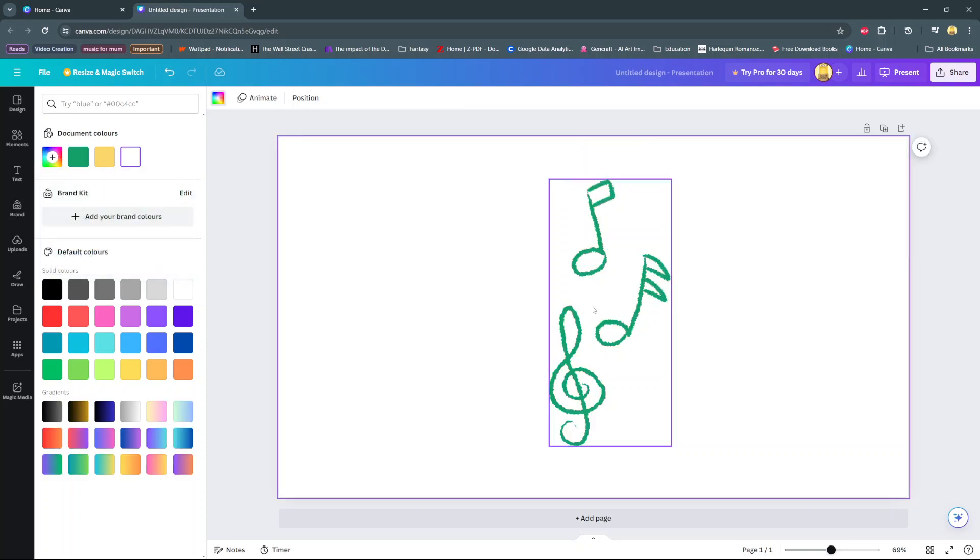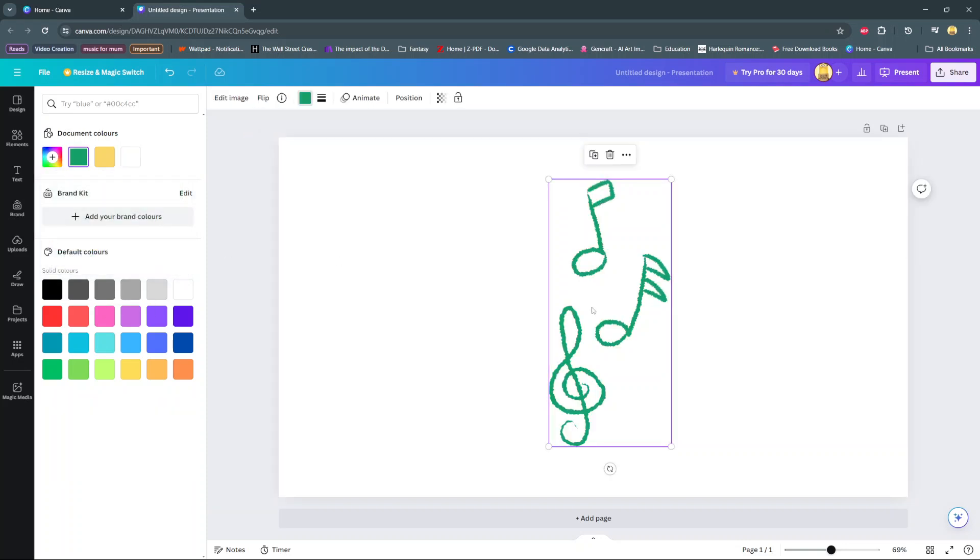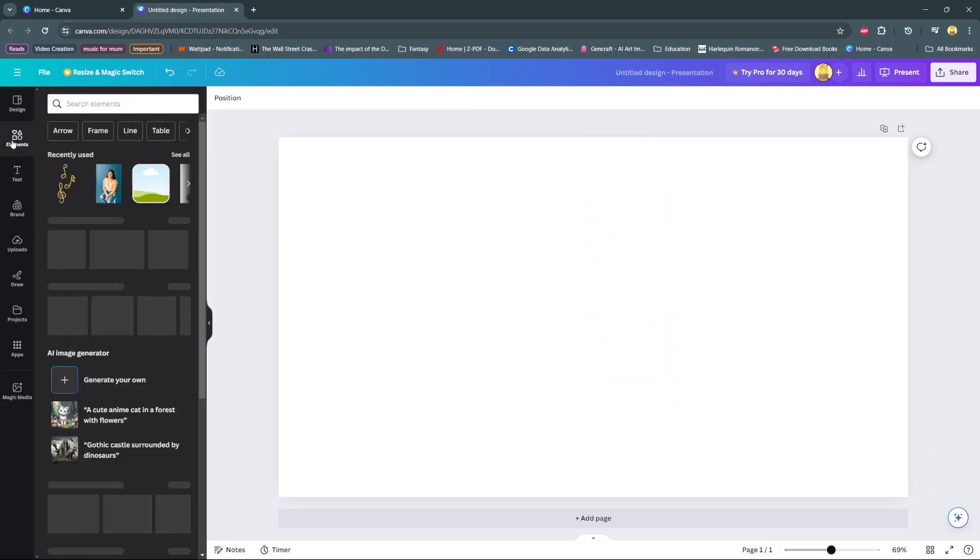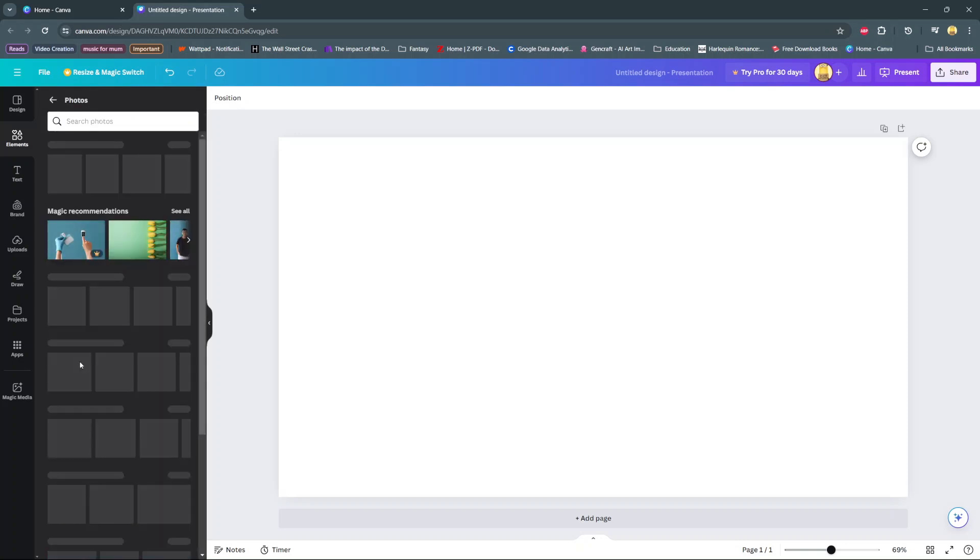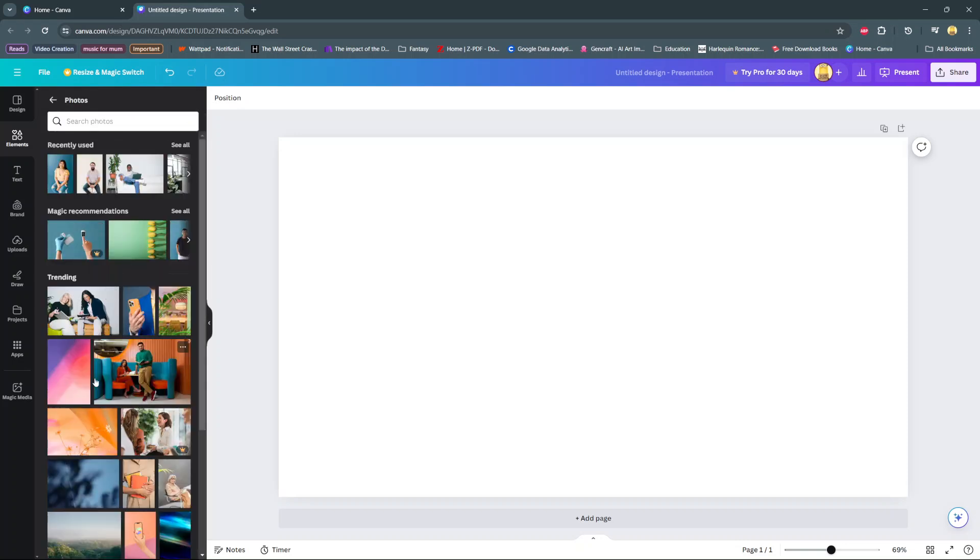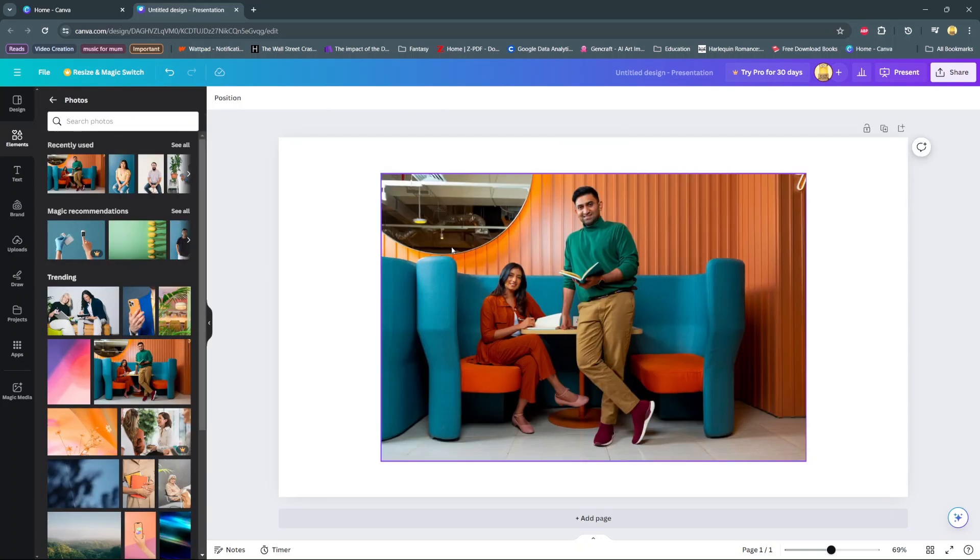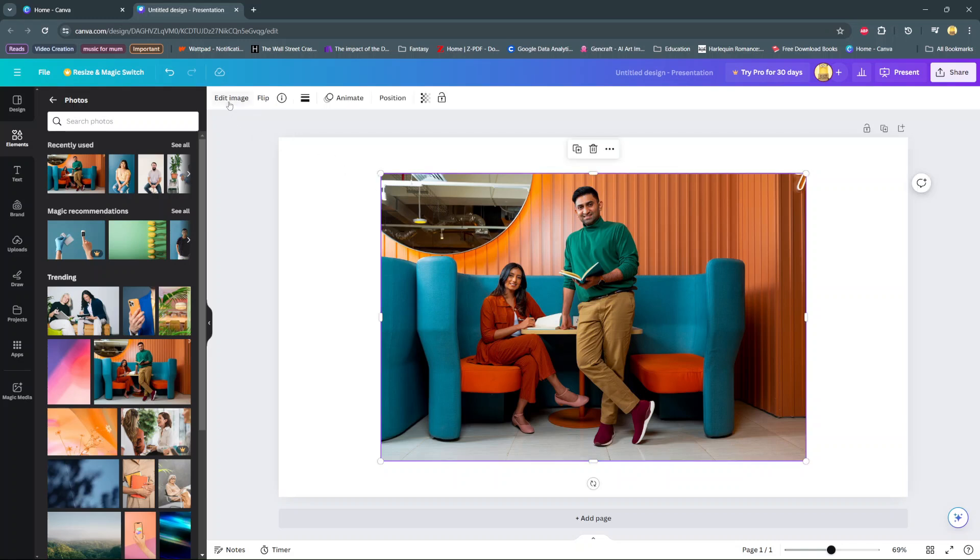To change the color for an image, it's slightly different. Again, add an image to your canvas, so let's choose this one. Once it's been added onto your canvas, ensure that it's been selected and then click on the option edit image.